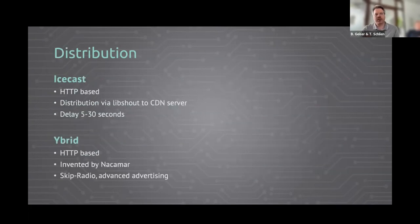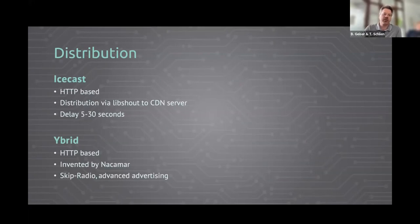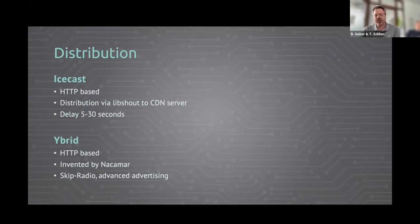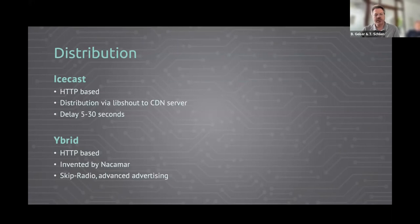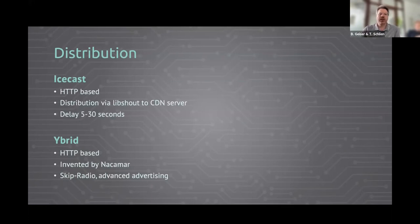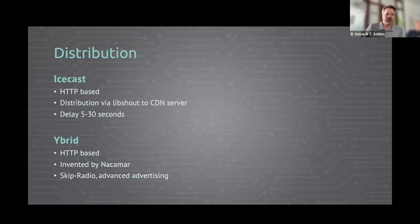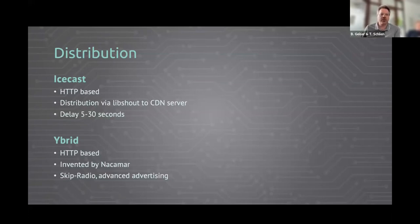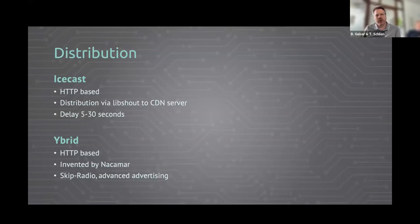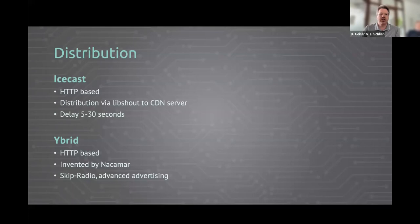Now let's get to the distribution formats. First we have ICEcast, which is HTTP-based. It's split in two parts: distribution via LabShout goes to the CDN server where there's an ICEcast server, and the other part goes from the CDN server to the listener. It has a delay between 5 and 30 seconds, but I heard they want to reduce that to 2 to 5 seconds so it's more real-time. That has to do with coping with packet loss and so on. Normally, clients have a big buffer to buffer the audio. So if a packet is lost, it can be retransmitted and the stream is not broken in the meantime.